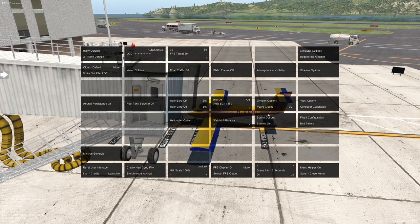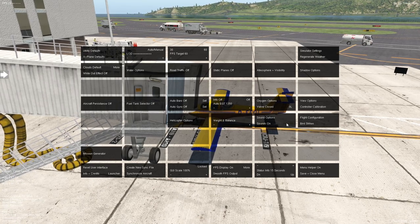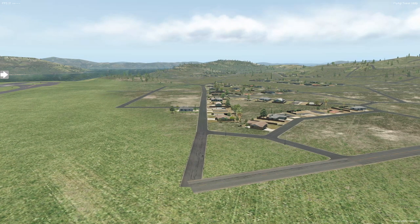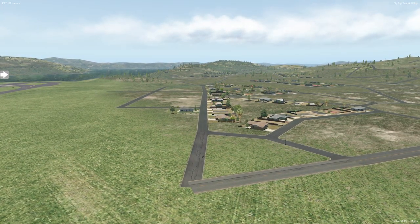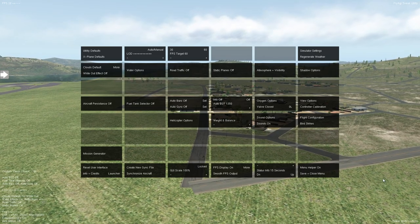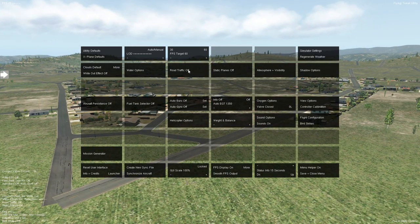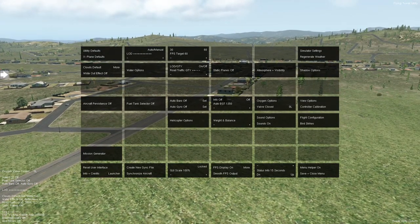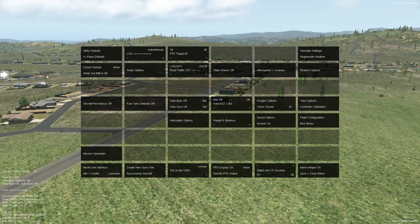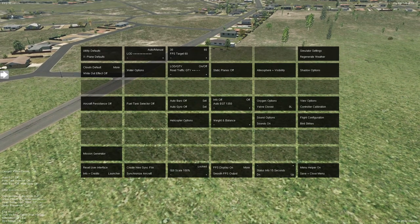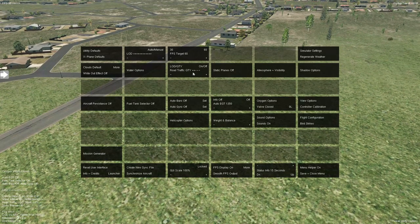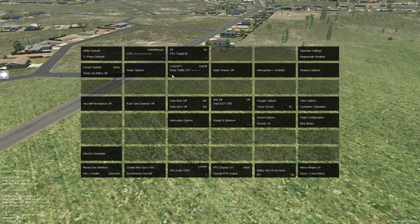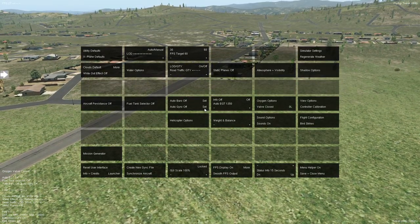I'm here at NZWN, Wellington International Airport in New Zealand, on completely default scenery apart from some runway enhancements. If you take a look at this road and bring up the tweak utility options, I can go ahead and turn road traffic on — wait a few seconds — and there you go, you can see vehicles on the road. You can turn those on and off, and also adjust the quantity of traffic. I bumped it up to max and it doesn't seem to make much of a difference to frames, which is good.